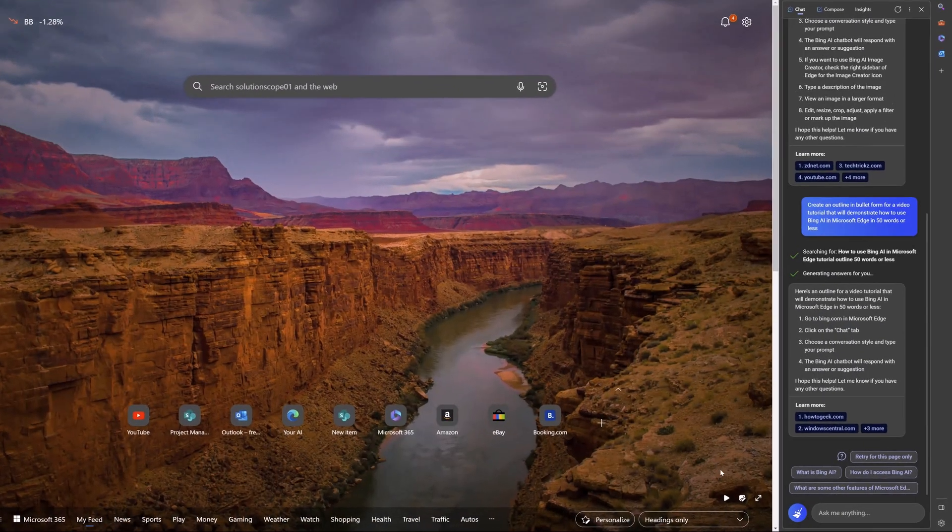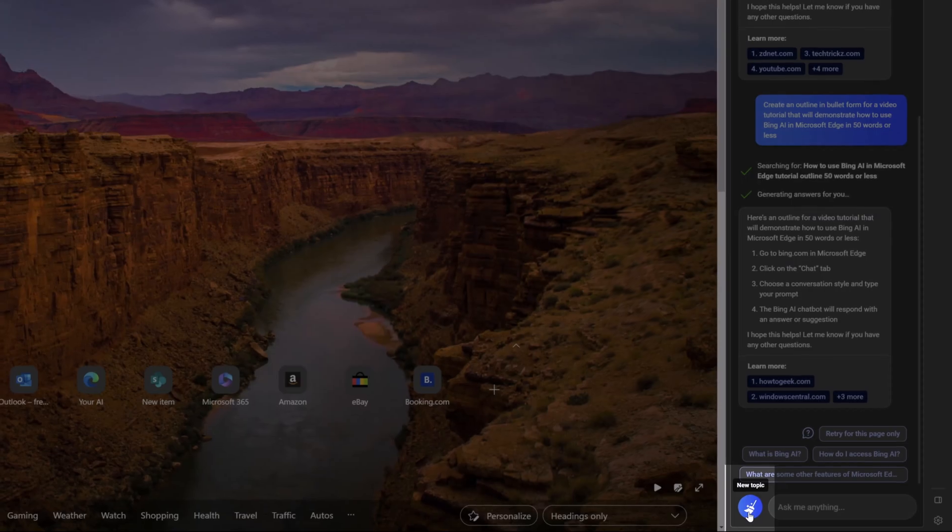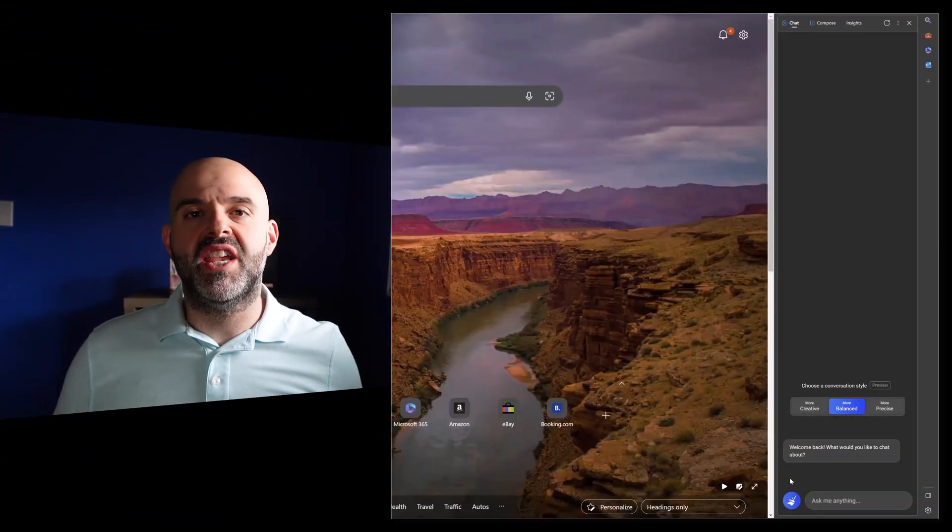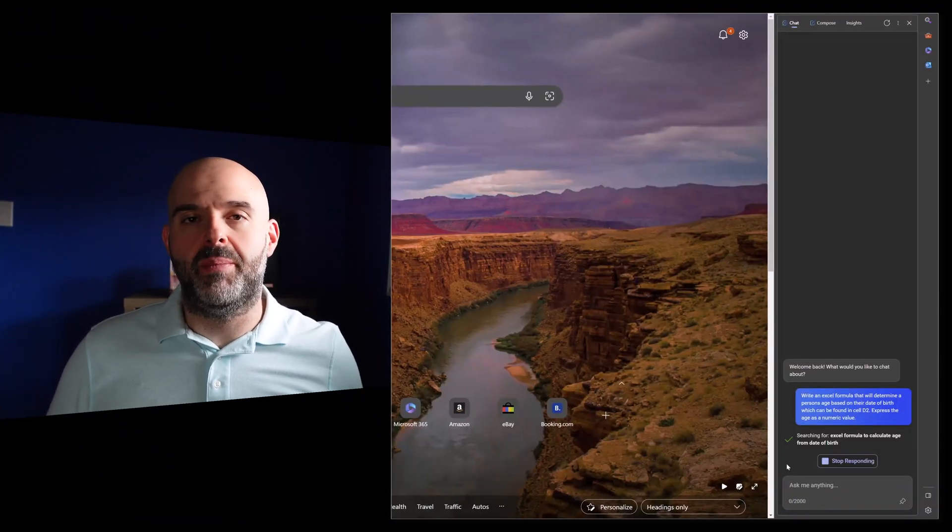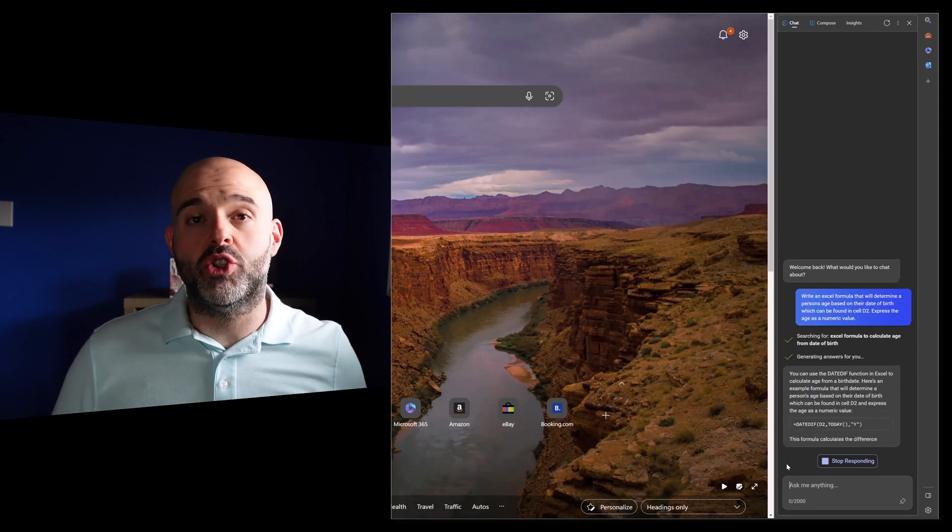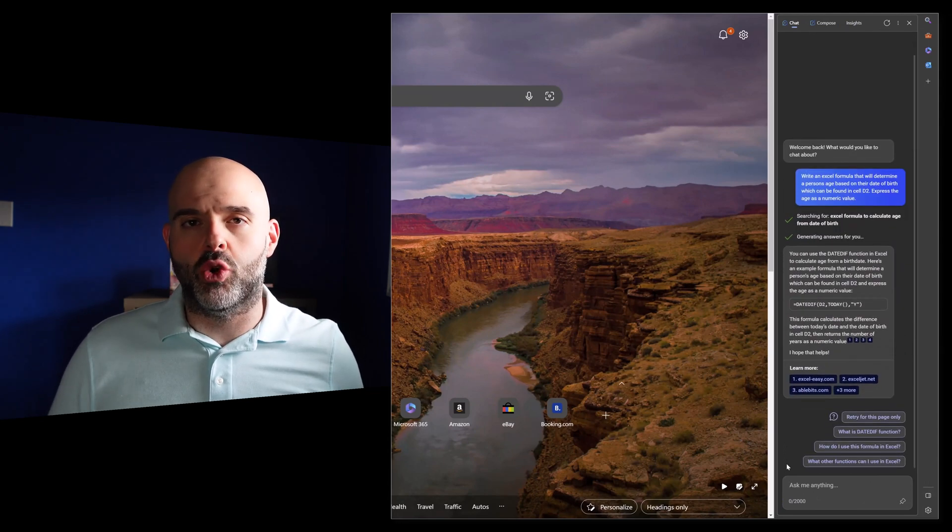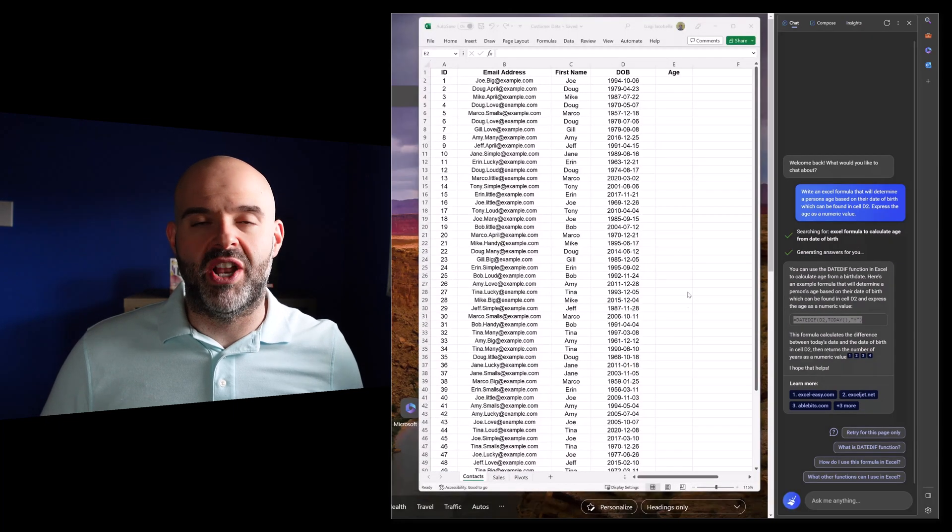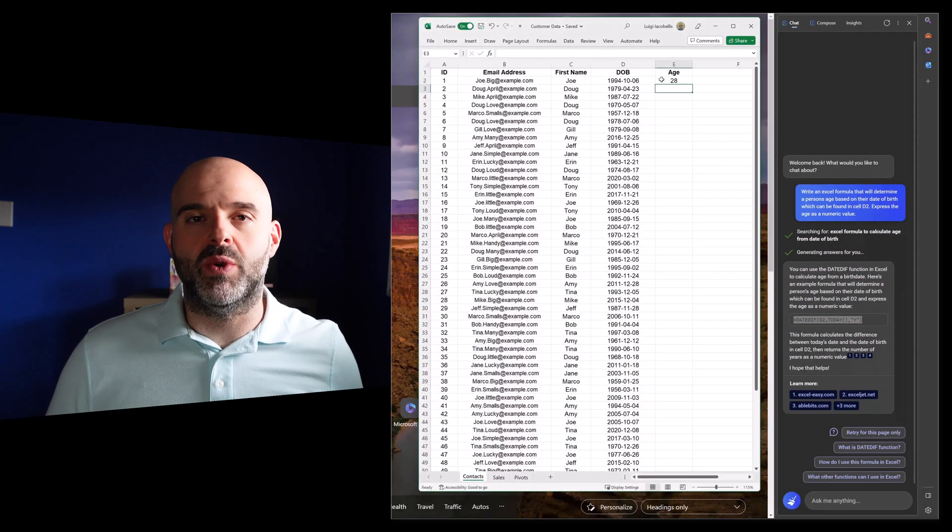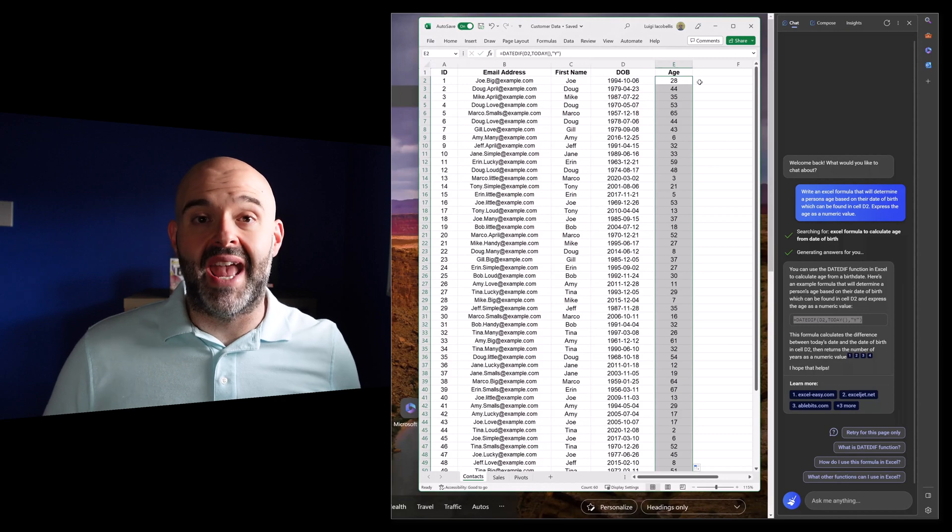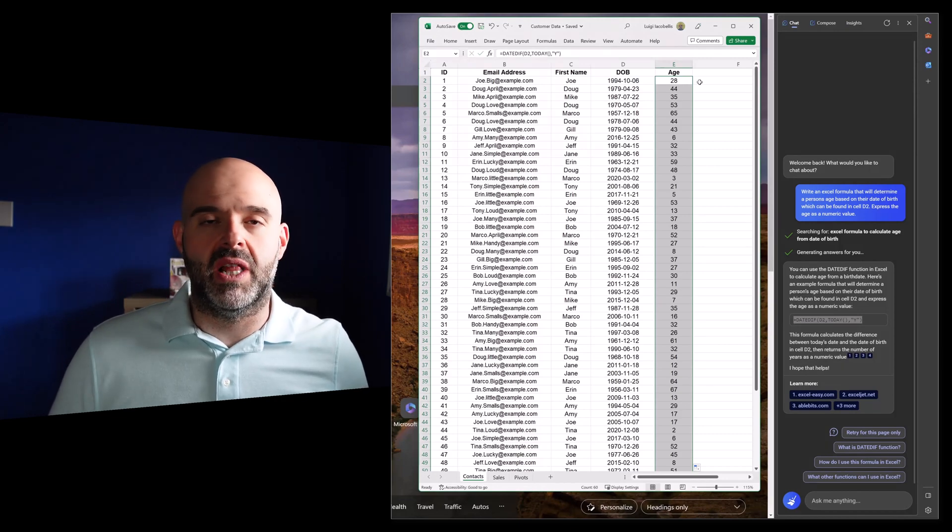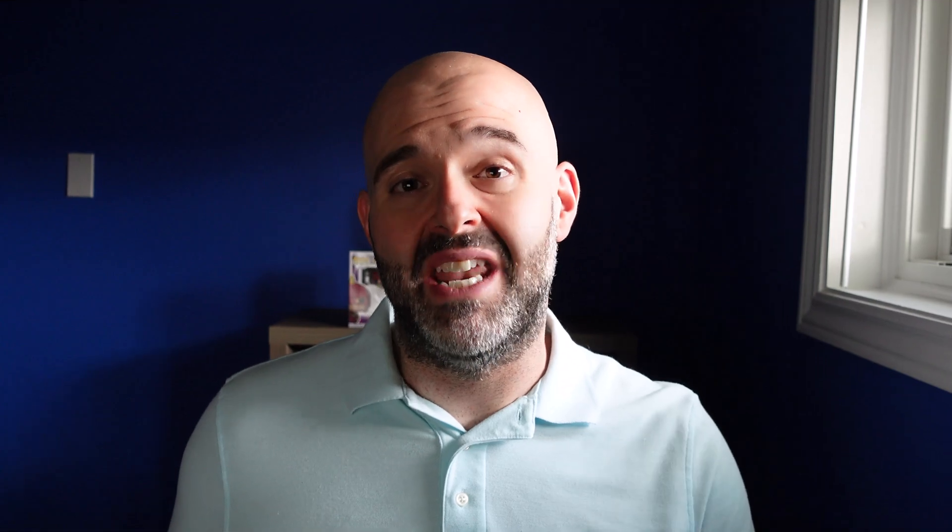To initiate a new chat thread, just click the blue icon to the left of the Ask Me Anything field. You can use the chat tab in Edge to do almost anything that you can use ChatGPT to do. You can see here in this example on the screen, I've asked it to develop an Excel formula that will determine the age of an individual based on the date of birth that is stored in the spreadsheet. You can see here that it was able to generate that formula and that I was able to use that formula to actually output the age value in my spreadsheet.